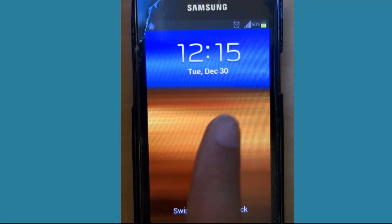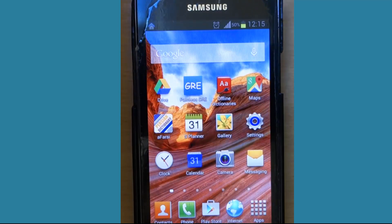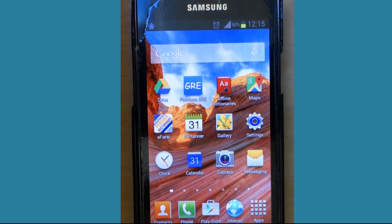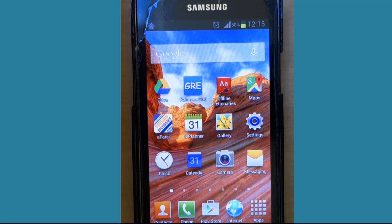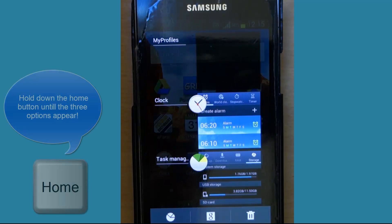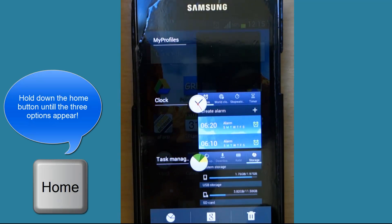Today I want to show you the difference between the three storage types. In order to check your system storage, first you have to press the home button and keep it pressed. Then you will get three options.